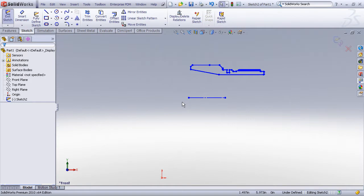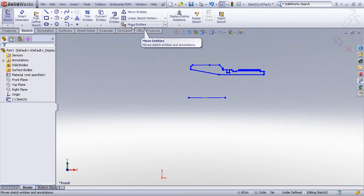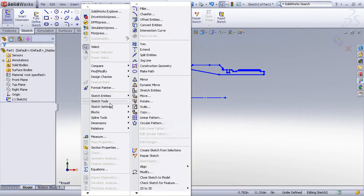So the first thing we would probably like to be able to do as a matter of convenience is move all of this geometry so that our sketch axis coincides with the sketch origin. And this can be done using the move entities command which is found under the Tools menu, Tools, Sketch Tools, Move.